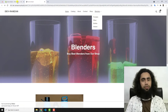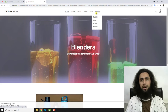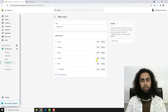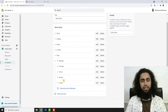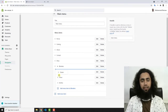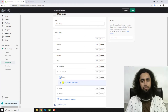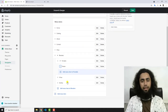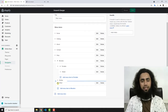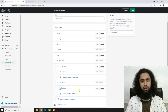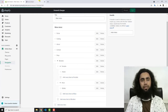Now I want to make some changes. Under Blenders, I am interested to keep Shaker under Portable, and under Mixer I am going to add Bottles. Let me drag and nest those accordingly and save these changes.